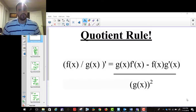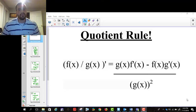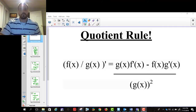The quotient rule is the next rule we're going to talk about. It really follows a similar pattern to the product rule, but it's slightly different. You can see it there: f of x divided by g of x, prime, is equal to g of x times f prime of x.